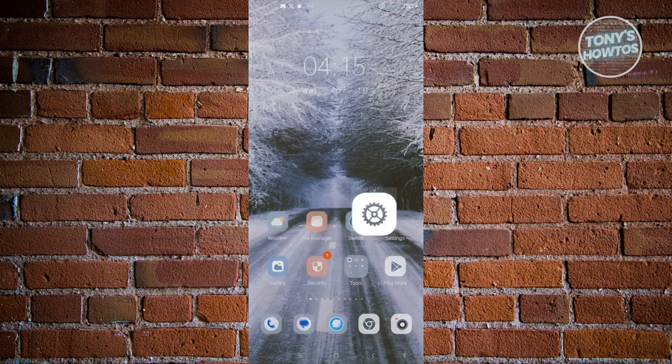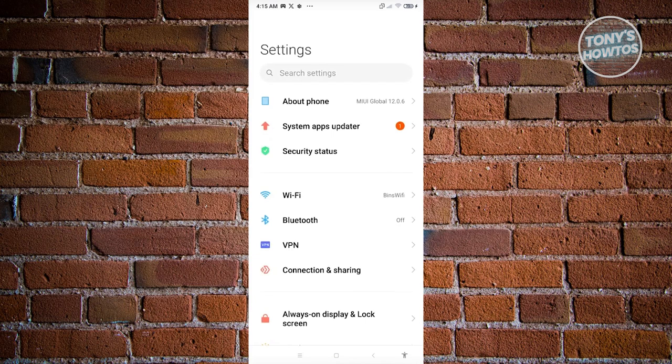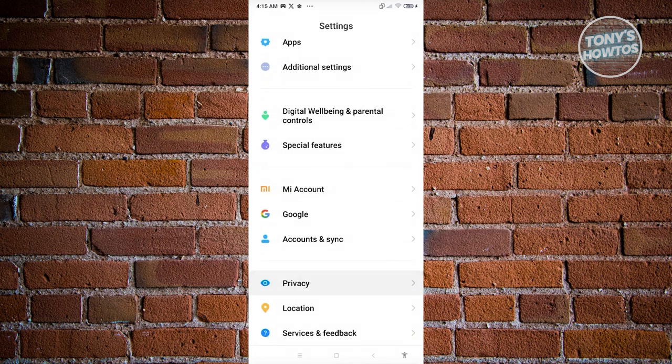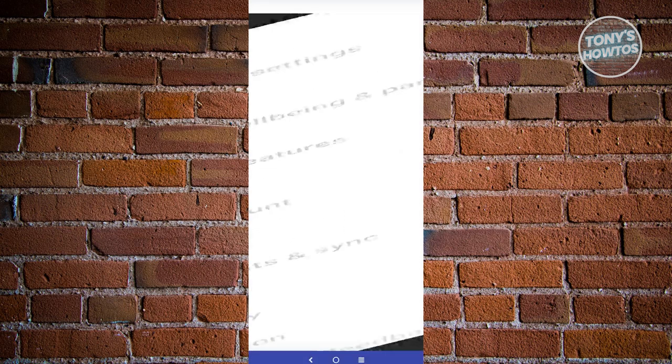Look for settings, open it up, and scroll down until you see the option that says Google. Click on it.